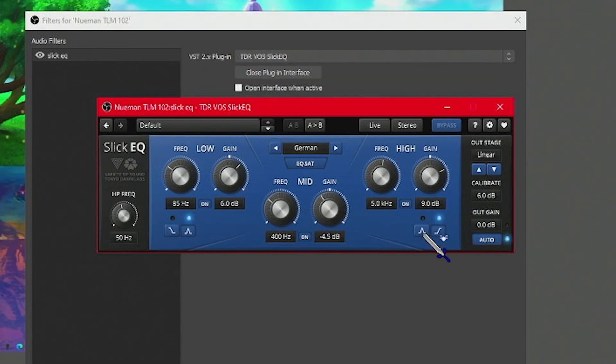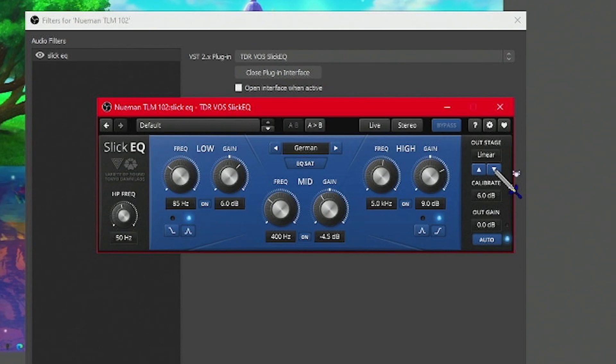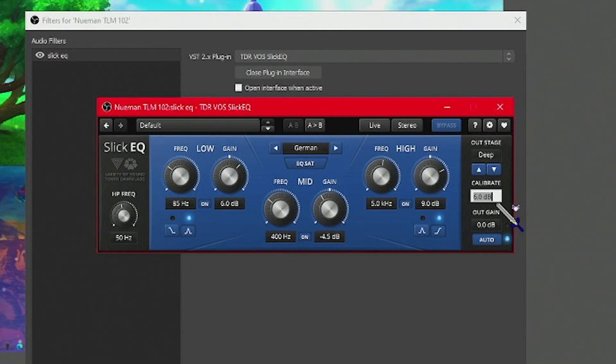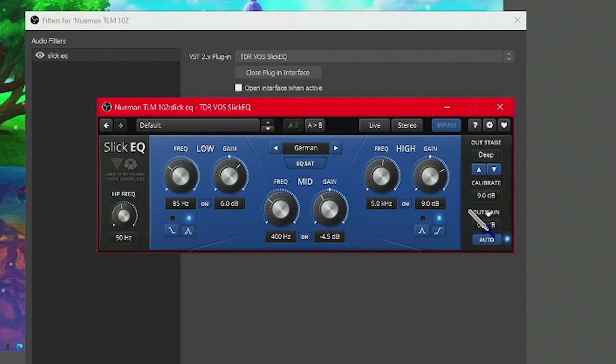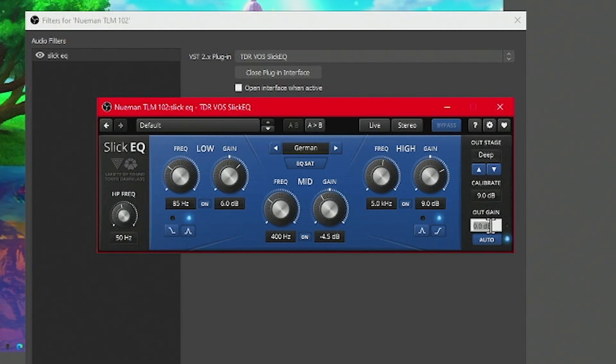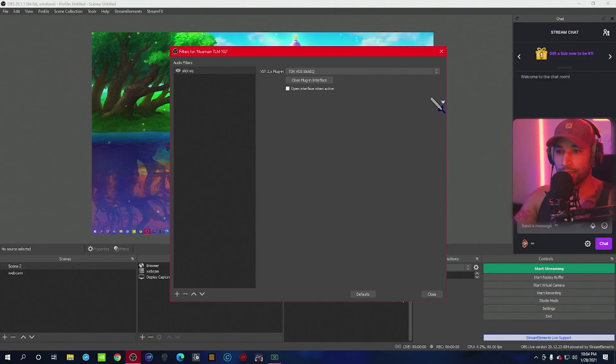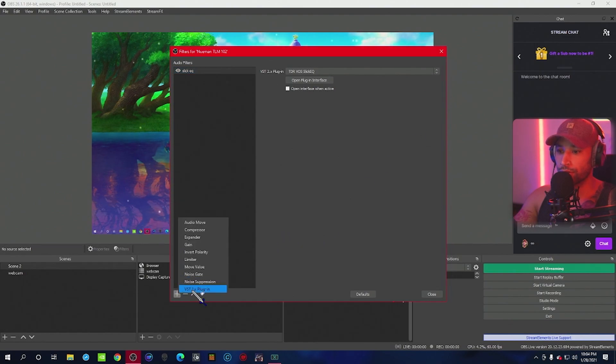Then you can leave this as is. For the outstage setting, we're going to make this deep because we keep it deep. We're going to change this to nine, and then for the output gain, we're going to change it to six.